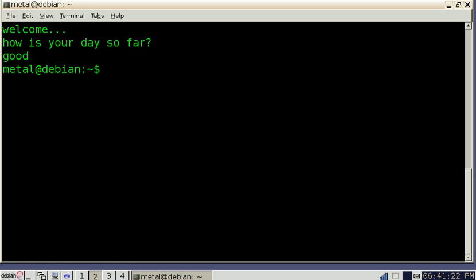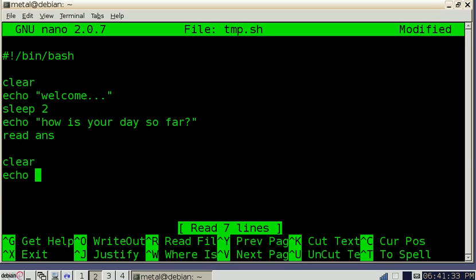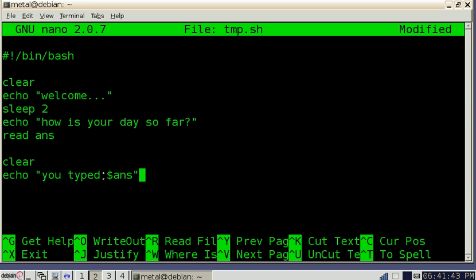We didn't do anything with that information. Let's go back in and do something with that information now. Now we can clear the screen again and I'm going to echo you typed and now we put a dollar sign ans. This dollar sign lets us know that we're using the variable called ans that we grabbed from up here.